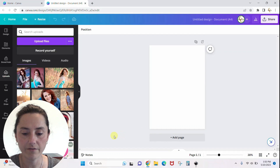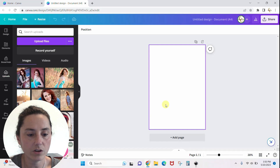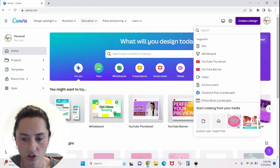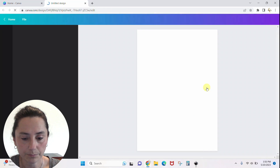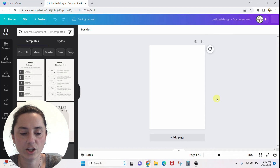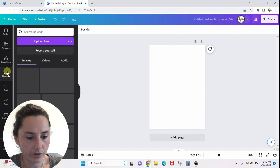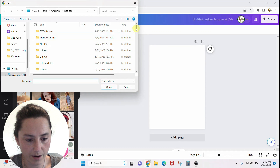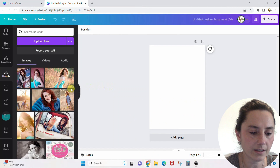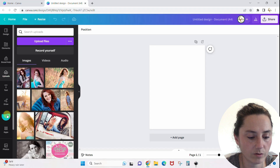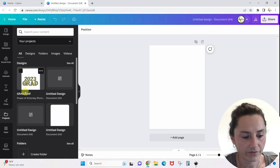Now we're going to hop into Canva. I have a blank document already set up — an A4 document is what I used. Let's go get this thing we just created in Inkscape. Go to Upload > Upload Files and find grad three, then open it. Since this is not a photo but a document, it's going to upload down here in Projects instead of with the rest of the photos. Just click Projects and here is grad three — click on it.